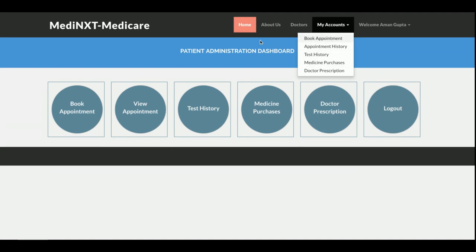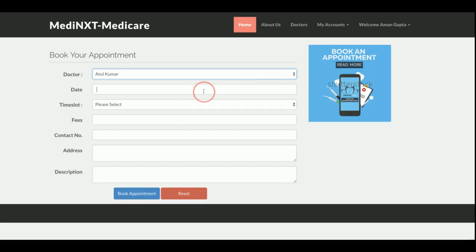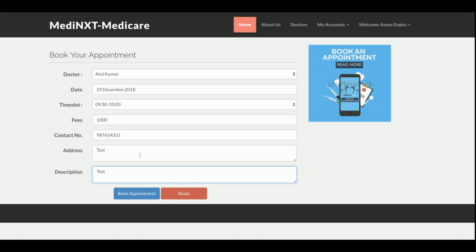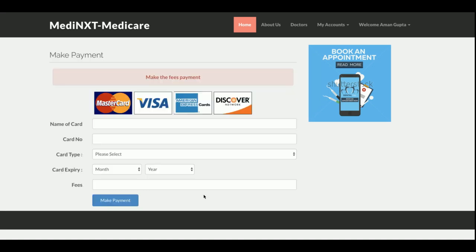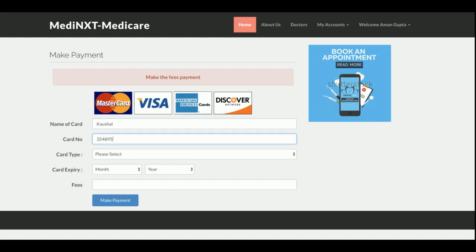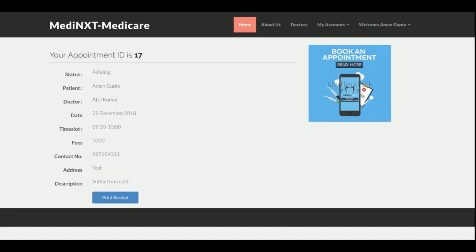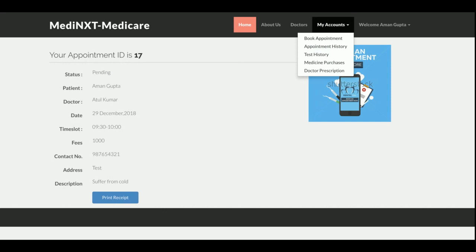This is the Book Appointment section. I will choose the doctor from the dropdown, select a date and time slot, enter a fee — say 1000 — along with a contact number, address, and description such as 'suffering from fever, suffering from cold.' Once I click Book Appointment it asks for payment details. This is a sample payment gateway — no real transactions are done. I enter my name, credit card number, expiry, and pay 1000 rupees. Once payment is made I get the payment details; the status is currently pending and will be confirmed only by the admin.